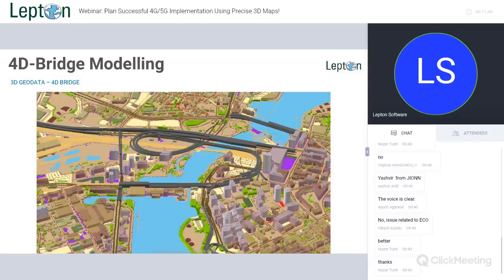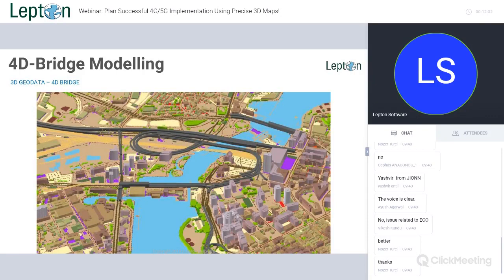Here we have the 4D bridge. As I explained, bridges are man-made obstructions for frequencies — so apart from buildings, bridges are also a major component for your 4G and 5G planning. With this 4D bridge dataset, we are providing polygons for bridges which will have various information like height, width, and thickness of that bridge. That's why it's 4D bridge — it will be a separate data layer in the 3D GeoData package.